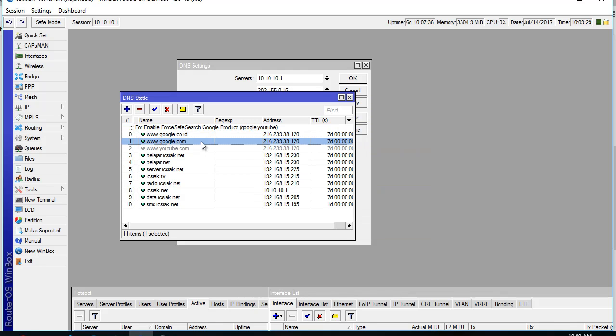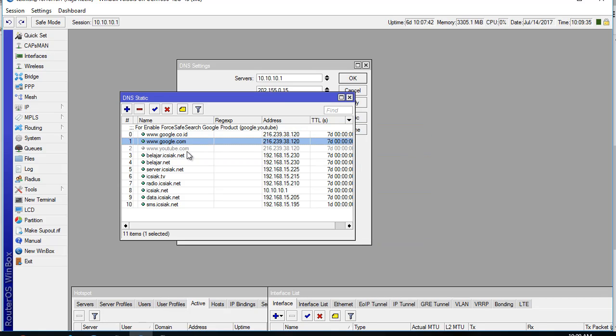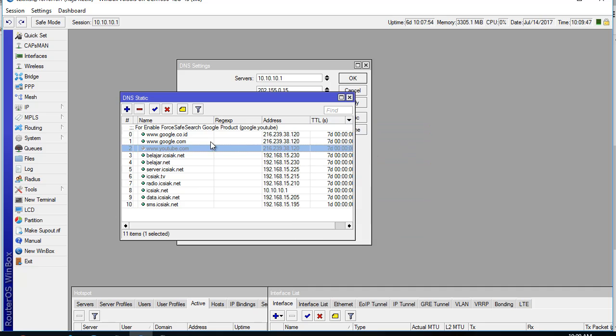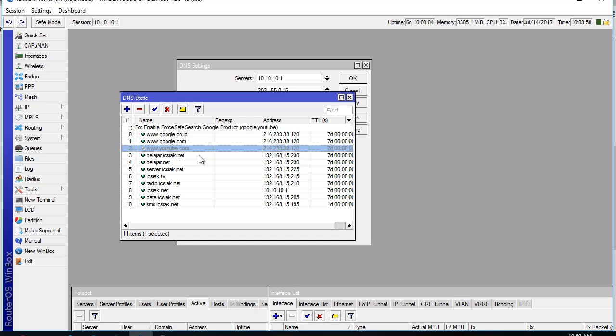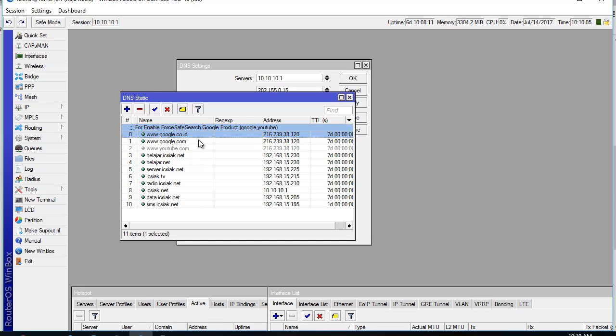And we can also add google.com to the same address. You can also use YouTube to enable safe search of Google. In this case I have disabled this because we can't watch much video if I enable this feature. So I have just enabled forced safe search with google.co.id because I am in Indonesia and google.com.